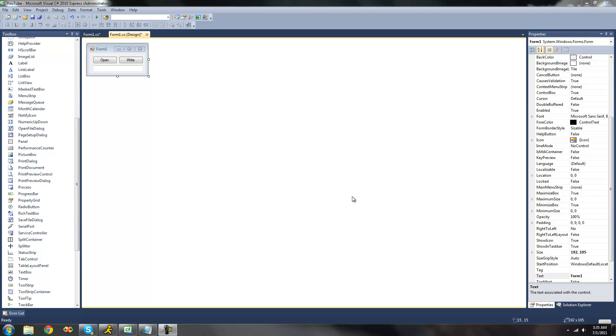Hey guys, welcome to the 39th C-sharp tutorial that I'm making for the new Boston. In this tutorial, I'm going to be showing you how to use the StreamWriter class.